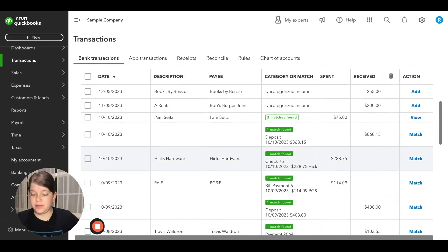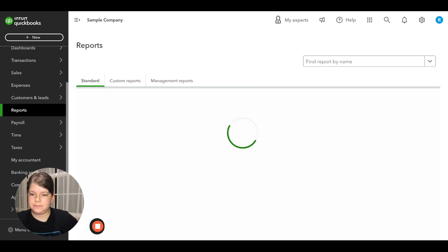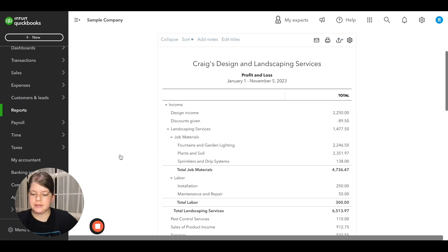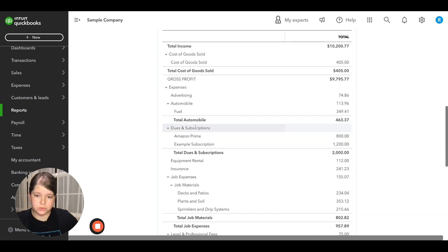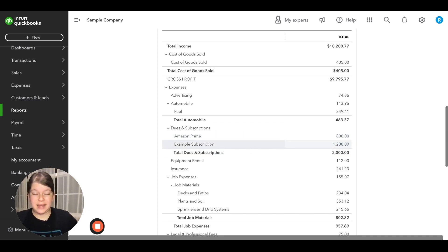Let's go back to our profit and loss report like we did at the beginning of this video to show how it looks now with our new subaccounts set up. We go to the reports tab on the left menu bar, click on profit and loss, and scroll down until we find the dues and subscriptions parent account. Underneath it, we now see our subaccounts and the categorized expenses for each — our $800 Amazon Prime and our $1,200 example subscription. And that's how subaccounts work in QuickBooks Online.